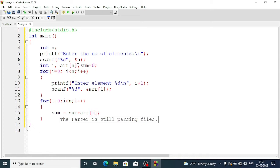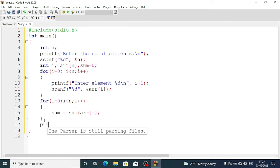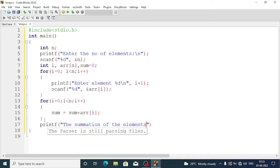The first time, sum is zero and arr[i] is the value at the first index. This way it adds all the numbers and stores the total in the sum variable. Then we write a printf statement to display: 'the summation of the elements is %d', with the value stored in sum.